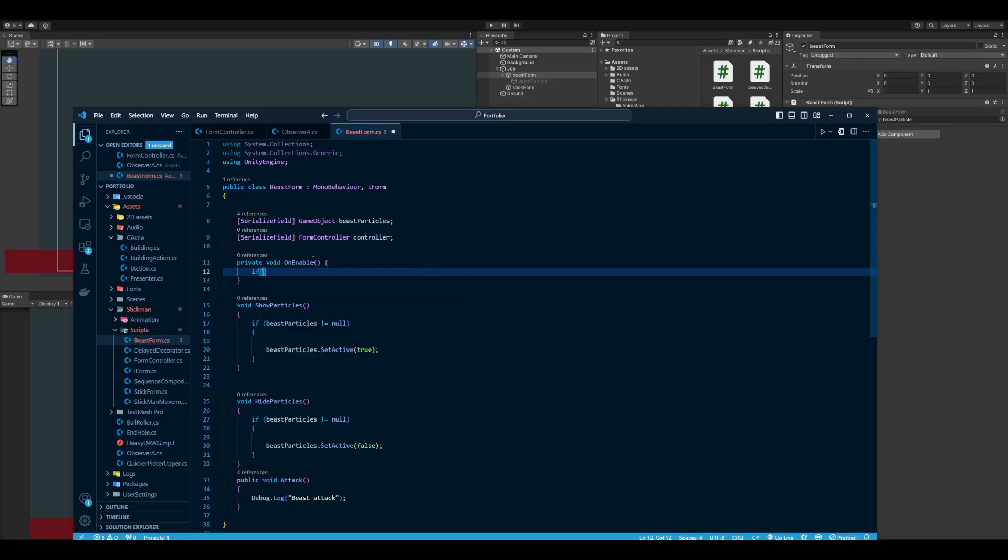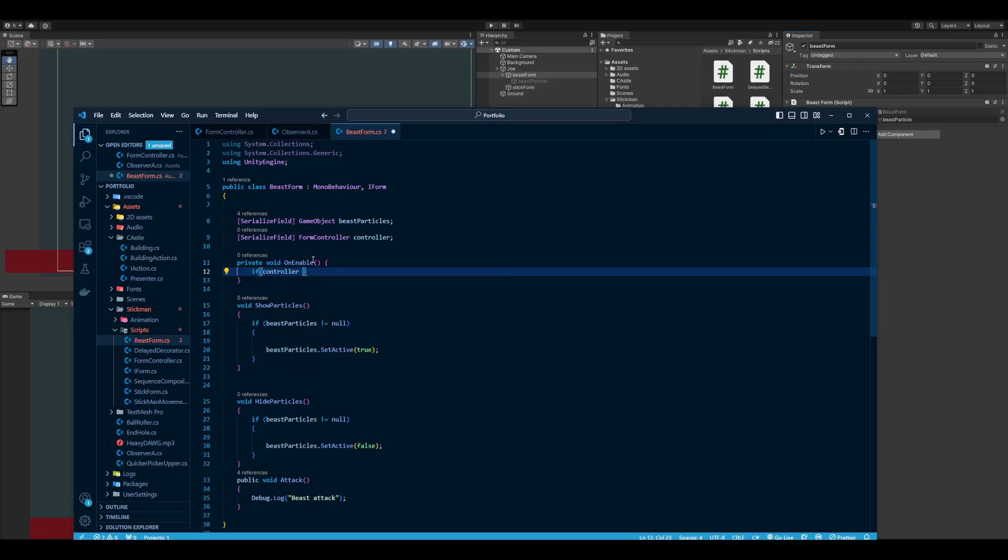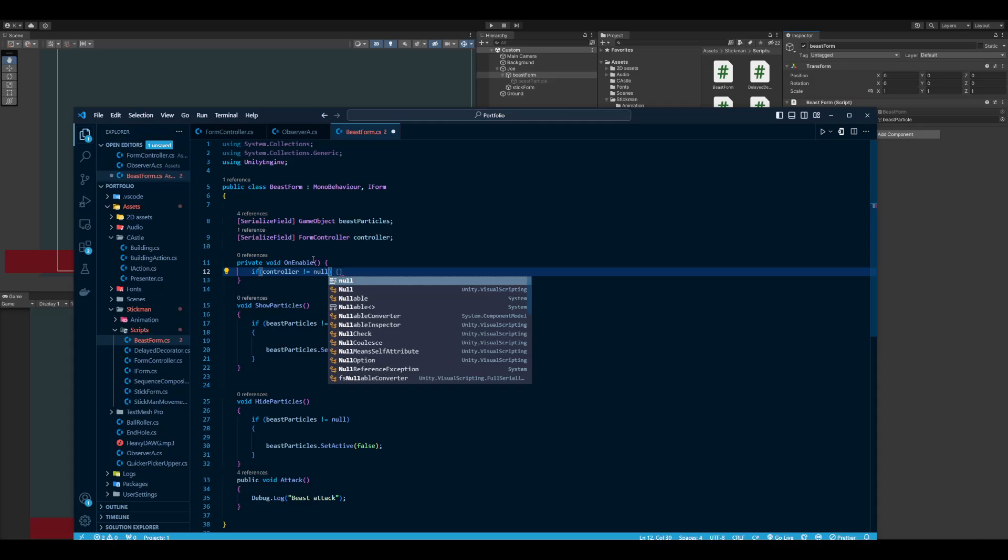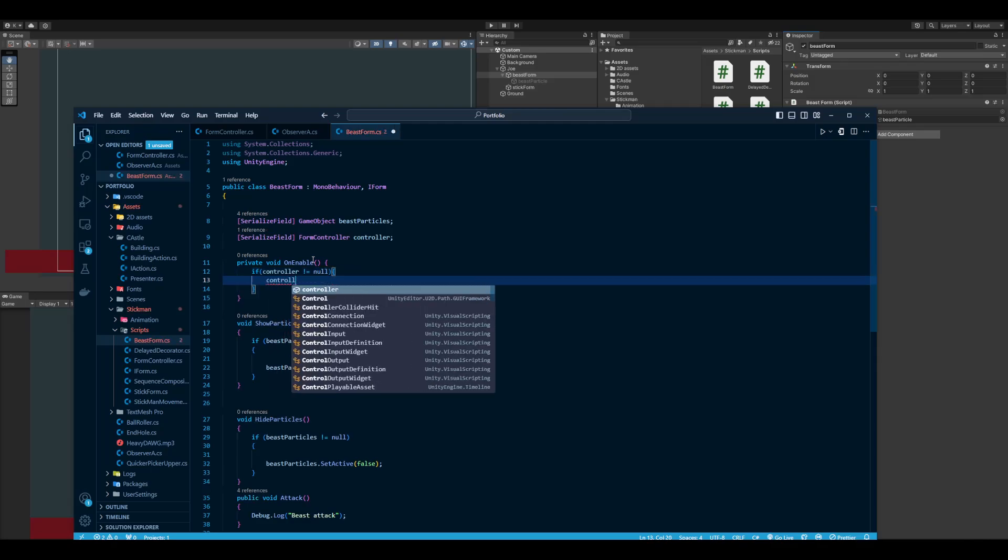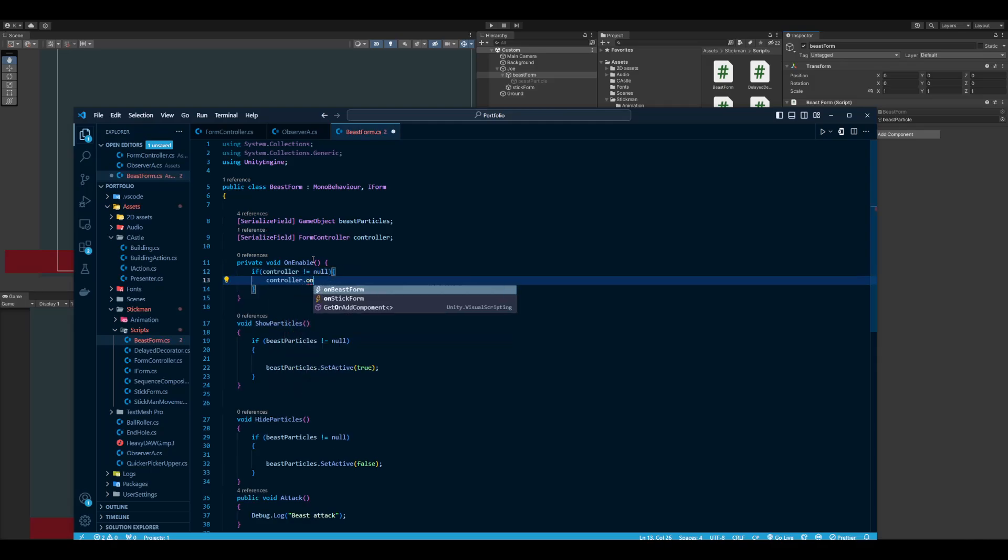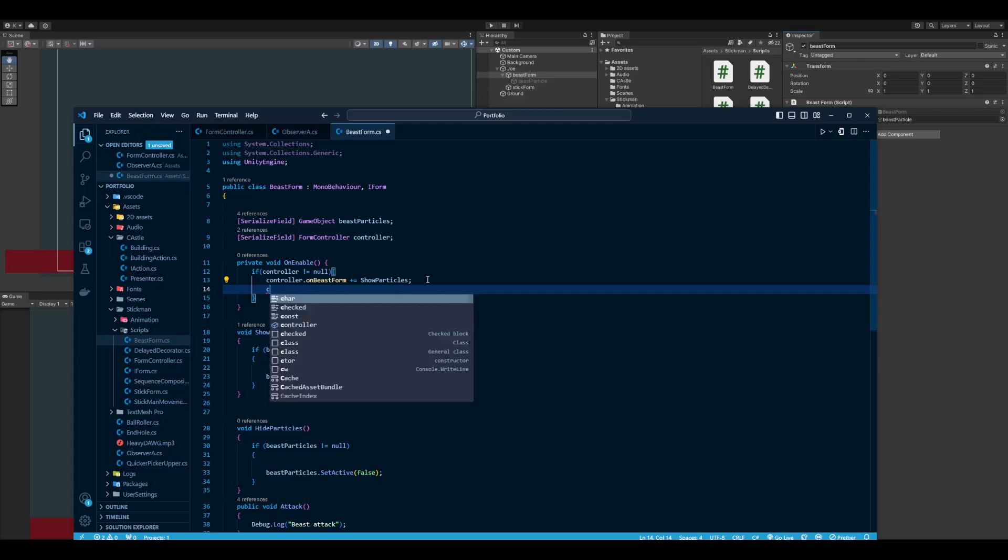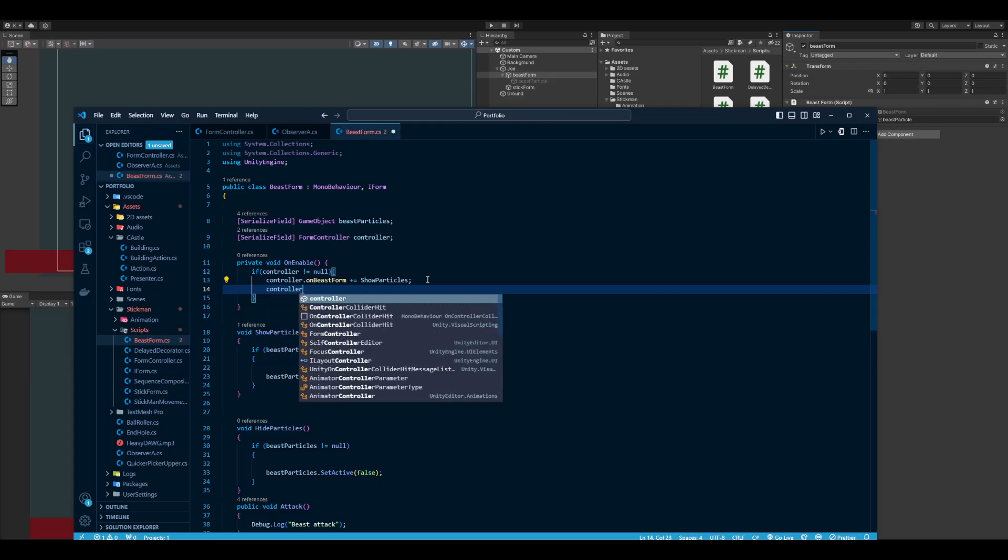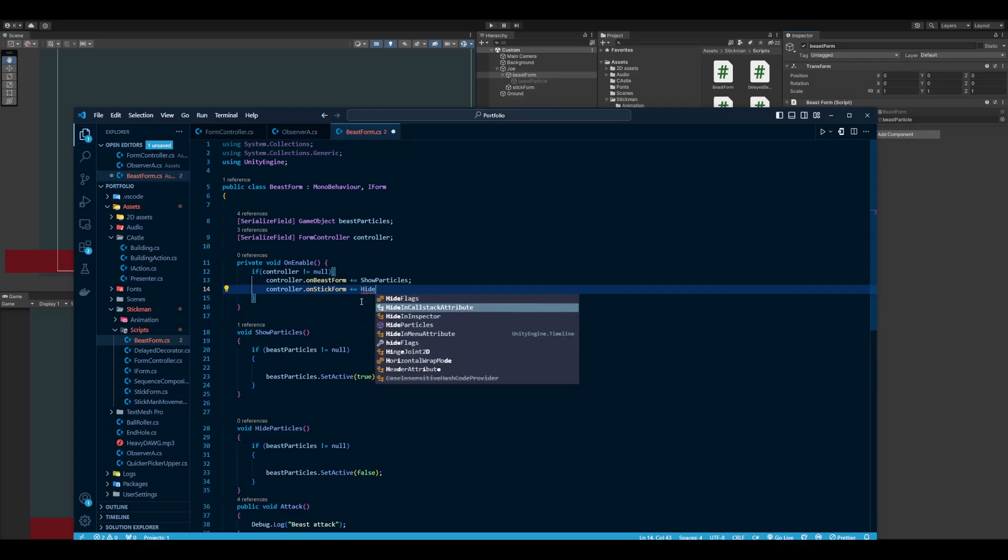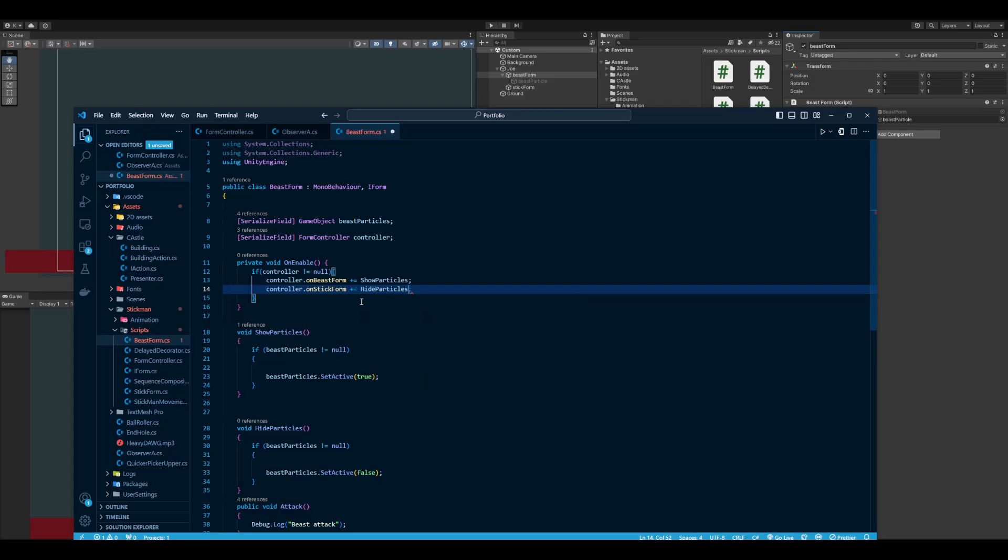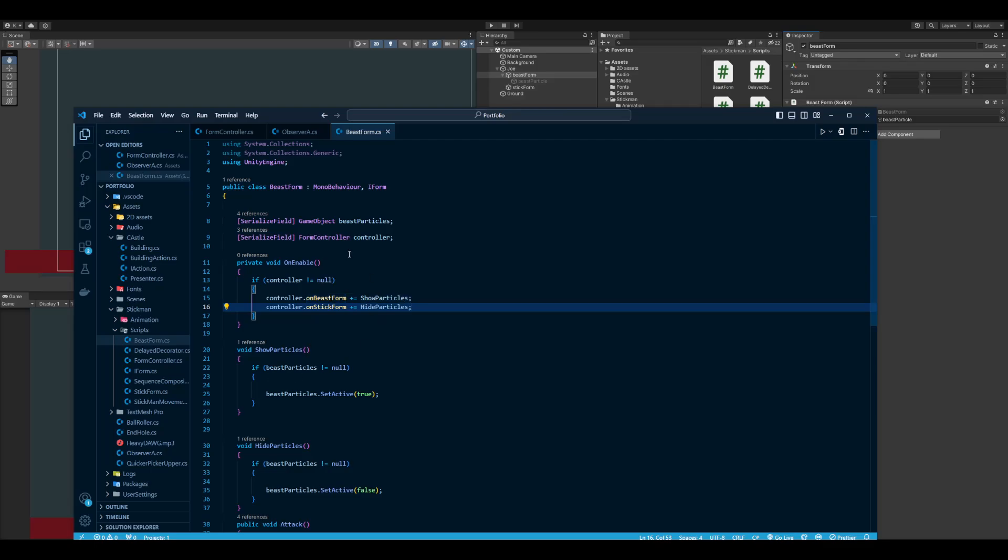What that looks like is OnEnable you're going to check if the controller is not null, and then I'm going to say OnBeastForm, I'm going to add a function. In this case, ShowParticles with no parentheses. You'll also see that if I put an event it shows you that it's an event with a little lightning bolt. So OnStickForm I'm also going to subscribe the HideParticles, so that when I go into the stick form it'll run this function, and when I turn into the beast it will run this function.